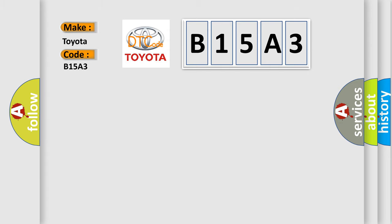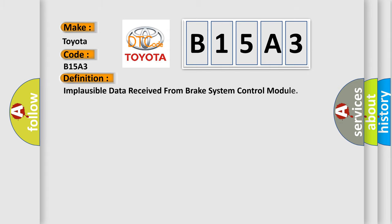The basic definition is: implausible data received from brake system control module.